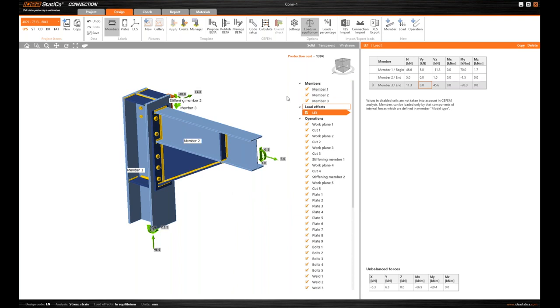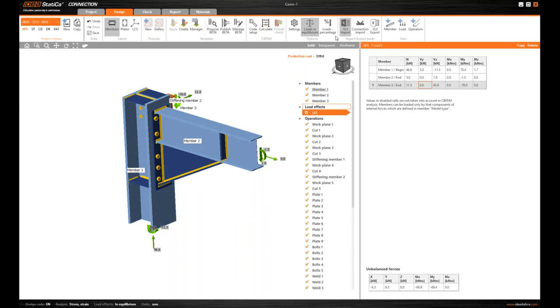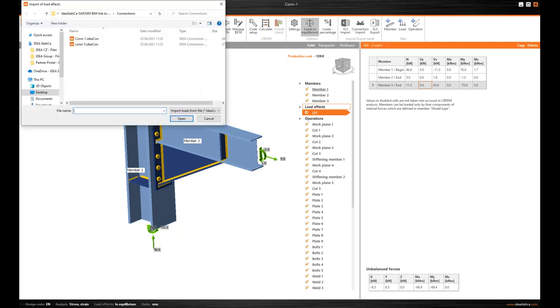Or there's a third way which is the most efficient in this case. Since I have the similar models in Tekla Structures and in SAP2000, I can combine them and take advantage of that. And that's the shortest and the best way how to do this. And that's the Connection Import command in here.